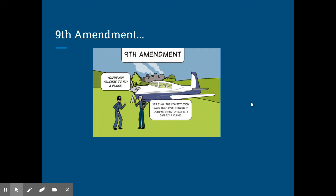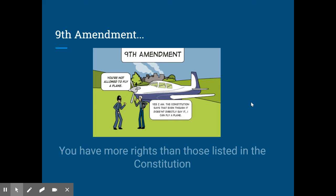This video focuses on the last two amendments found within the Bill of Rights, and these are maybe the most sort of broad. The Ninth Amendment basically says that you as a citizen have more rights than those that are listed in the Constitution.